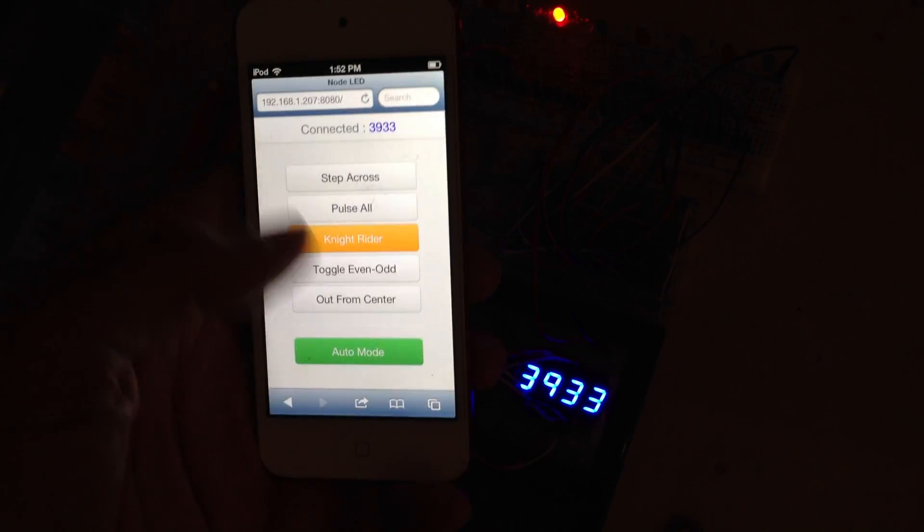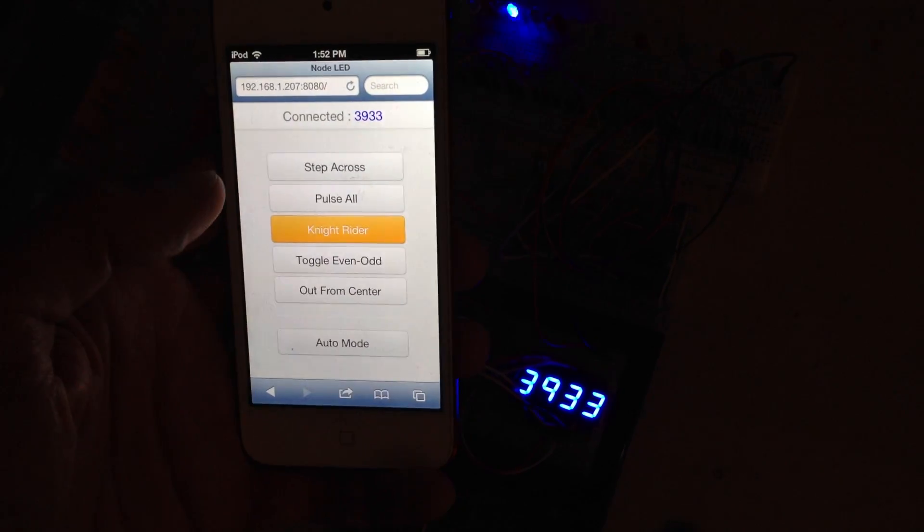If I turn off this auto mode, I can actually just pick one of the five animations and quite quickly the LED series will update.